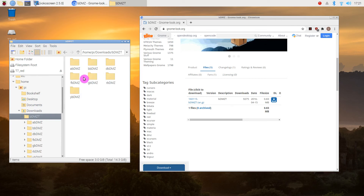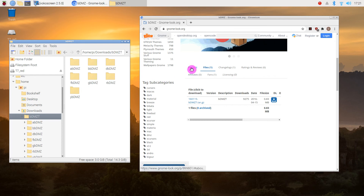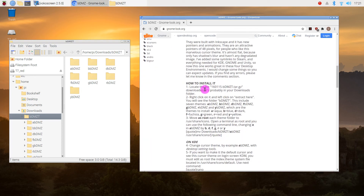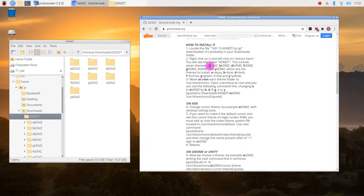In the description on the website, it clearly states that there is a different folder name for each color of theme. So 'A' is Aqua, and the one I'm using just now is 'F' for Fuchsia — FBDMZ.